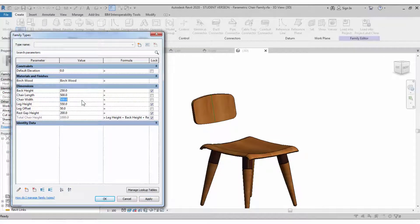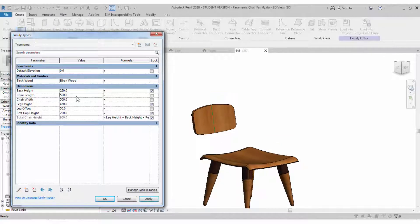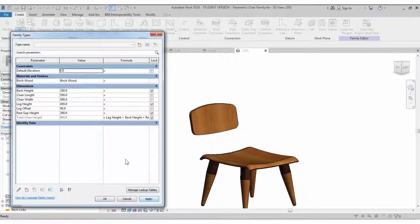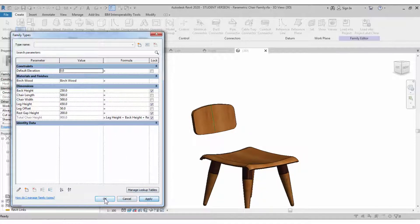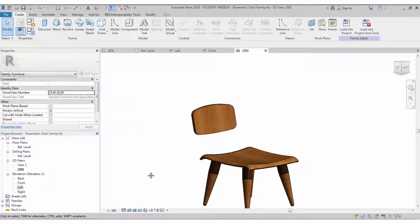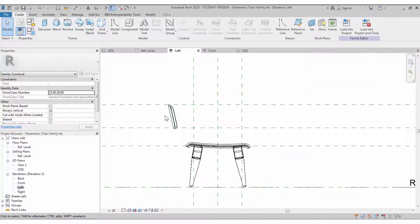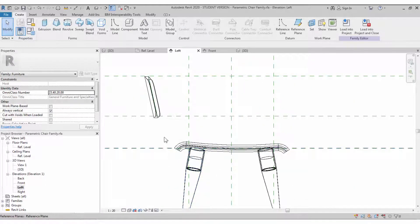Let's flex it — check the leg height and chair width. Make it as flexible as possible. If you are doing objects one by one, make each one flexible and make sure it works across all parameters.